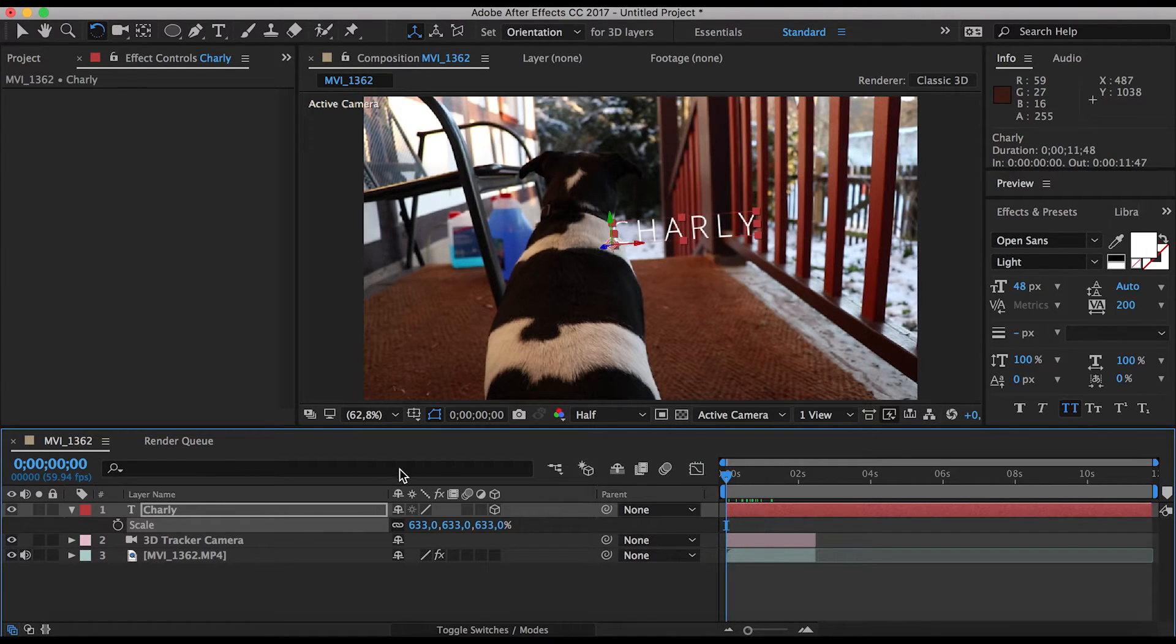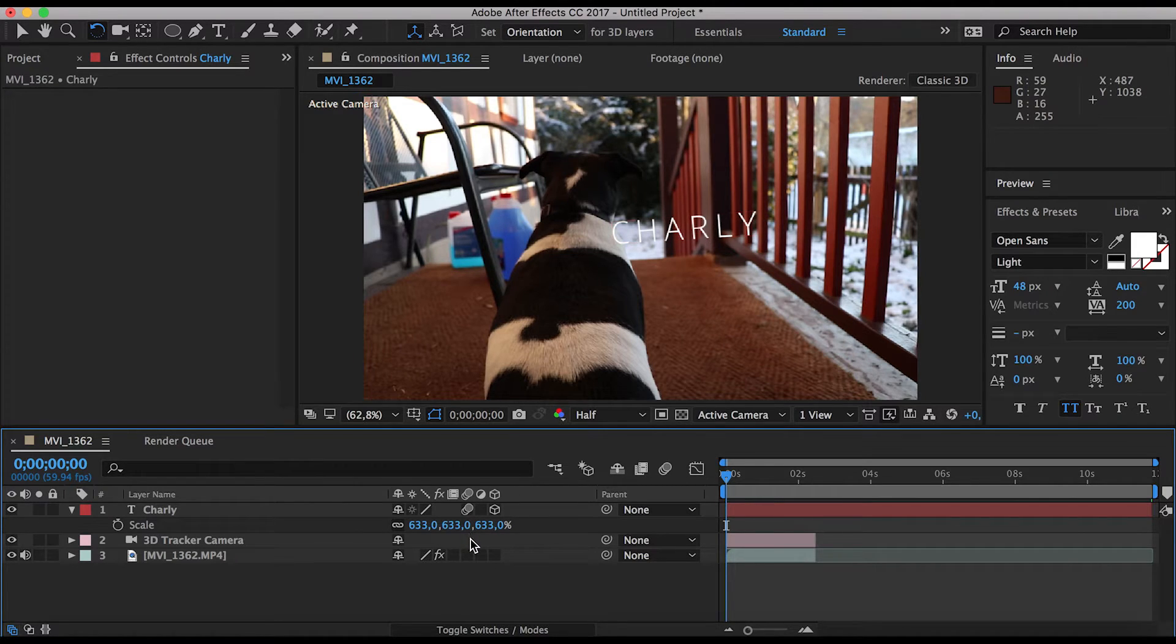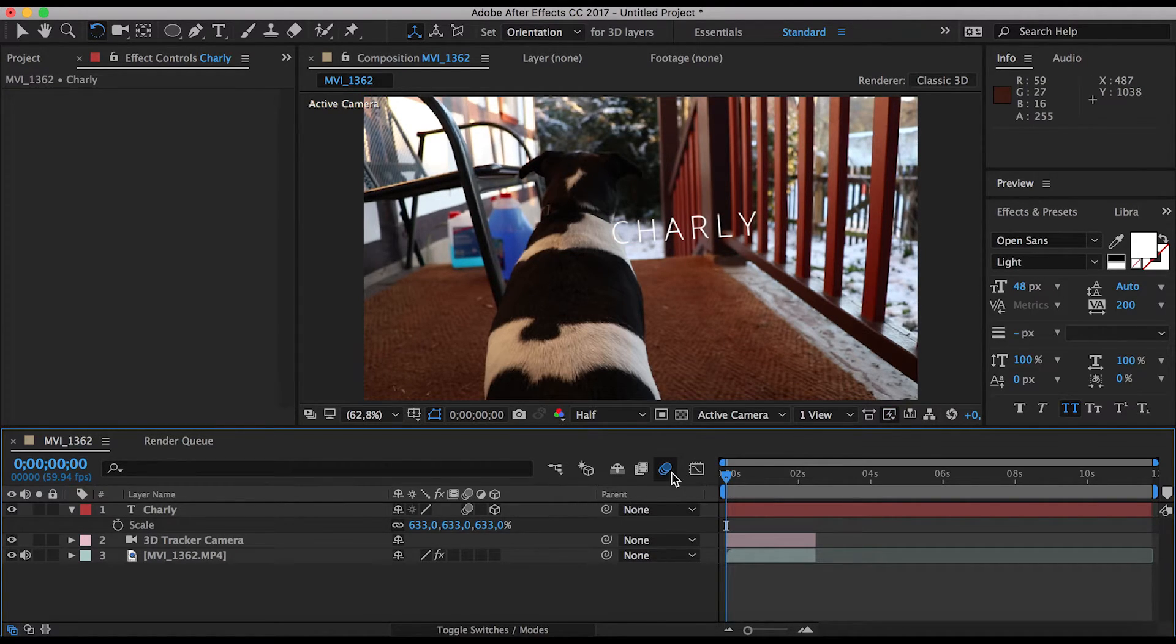And now it's going to track it perfectly with the camera. Make sure to enable the motion blur, and you're ready to go.